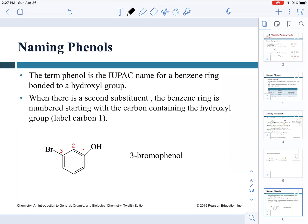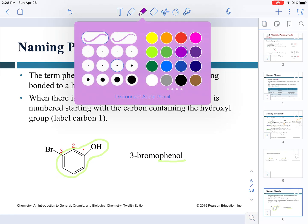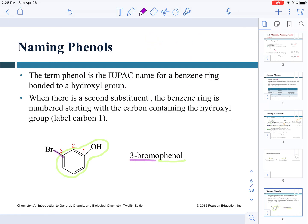Next we need to discuss naming phenols. Naming phenols follows the rules for aromatic compounds — arenes. The phenol motif is the base name. Carbon 1 is the carbon in the benzene ring holding the OH group, and we number the ring clockwise or counterclockwise to give substituents the lowest numbers. In this case there is one substituent: a bromine on carbon 3.